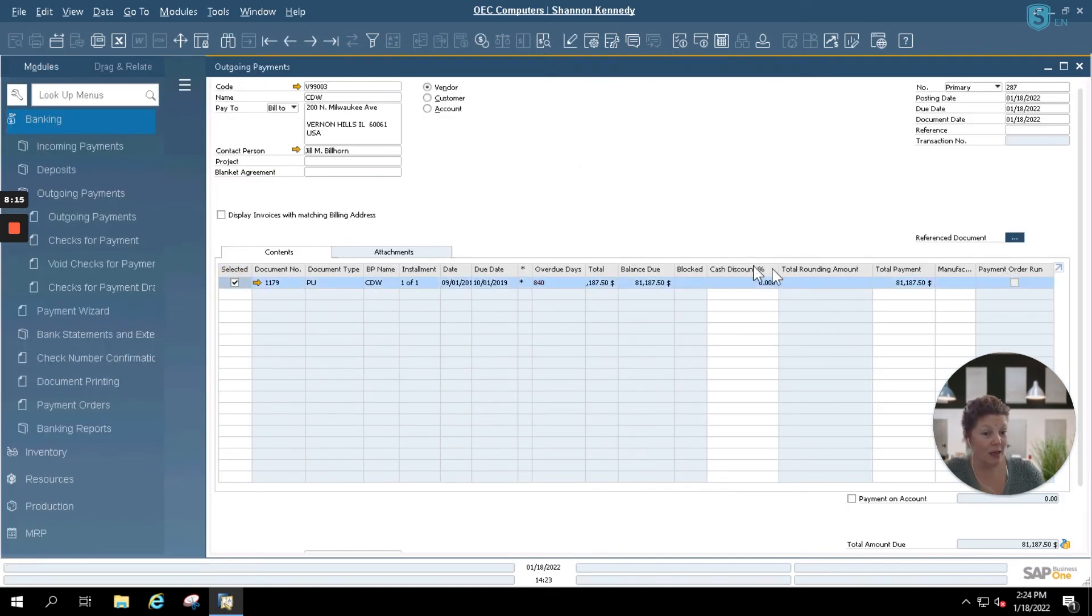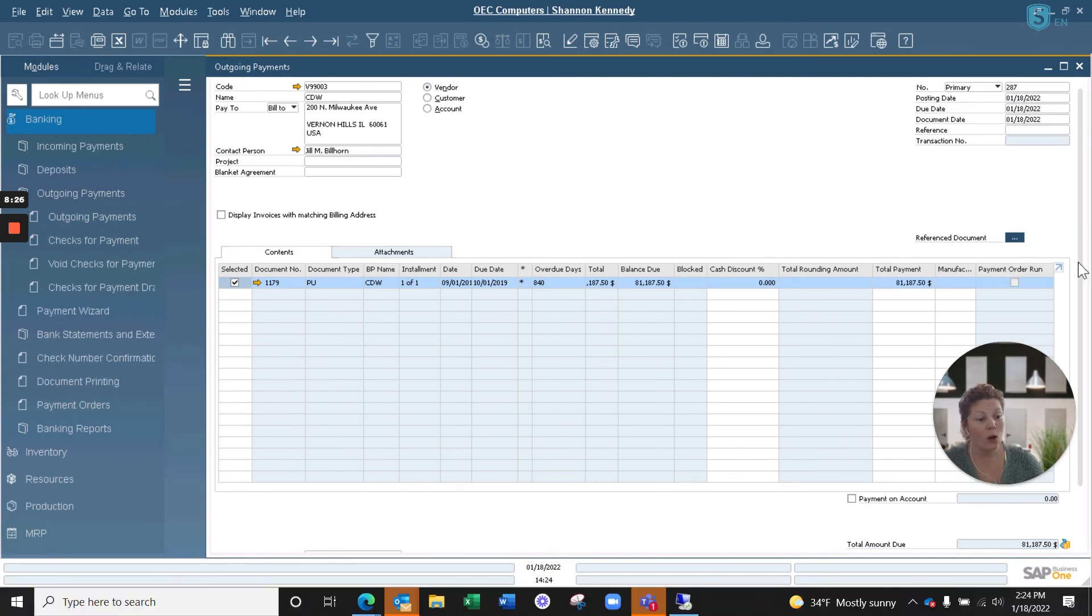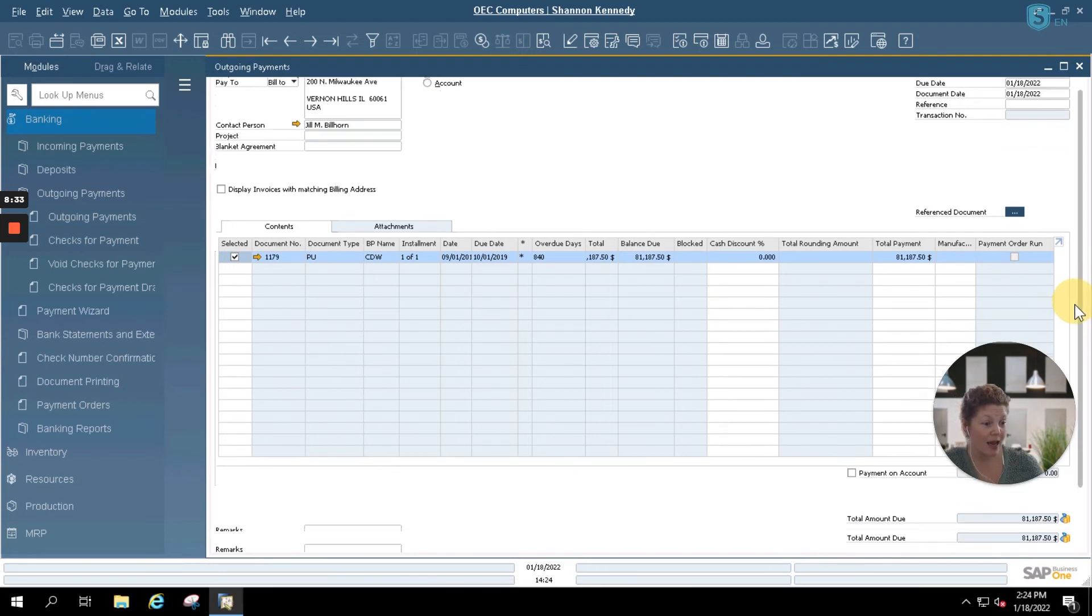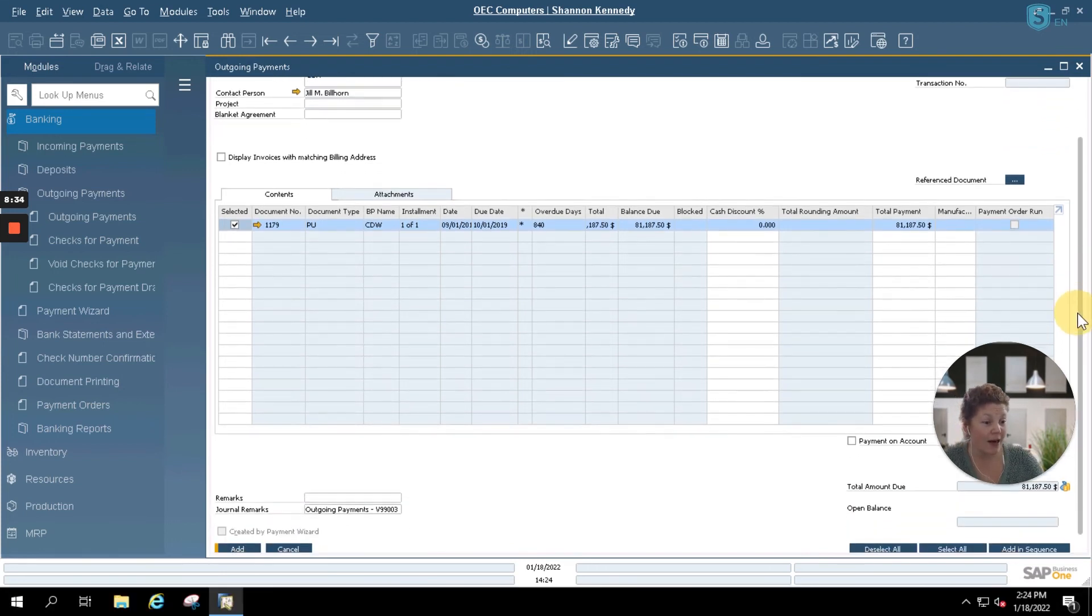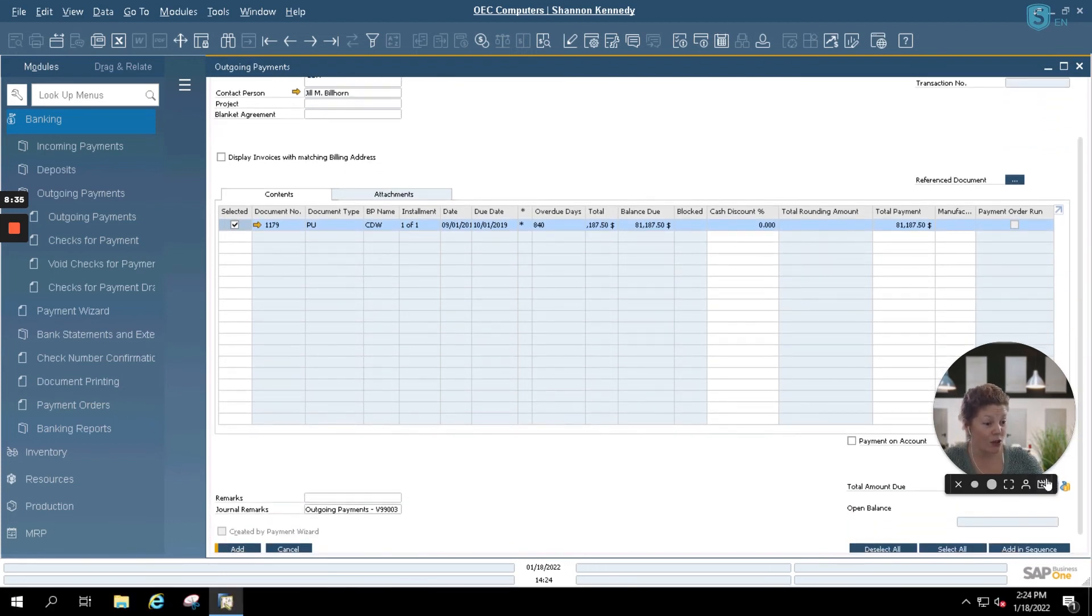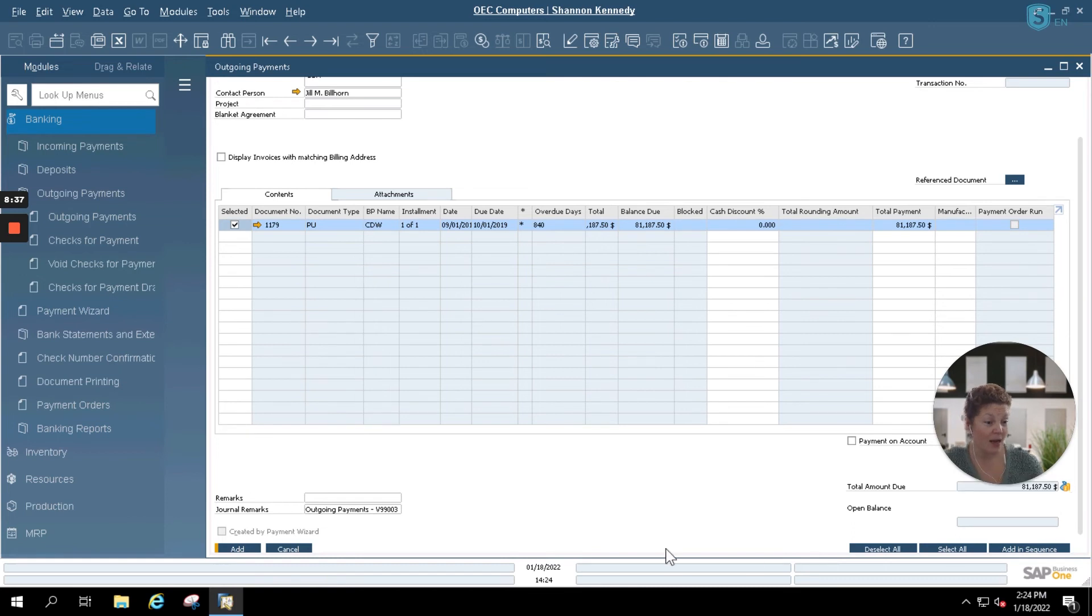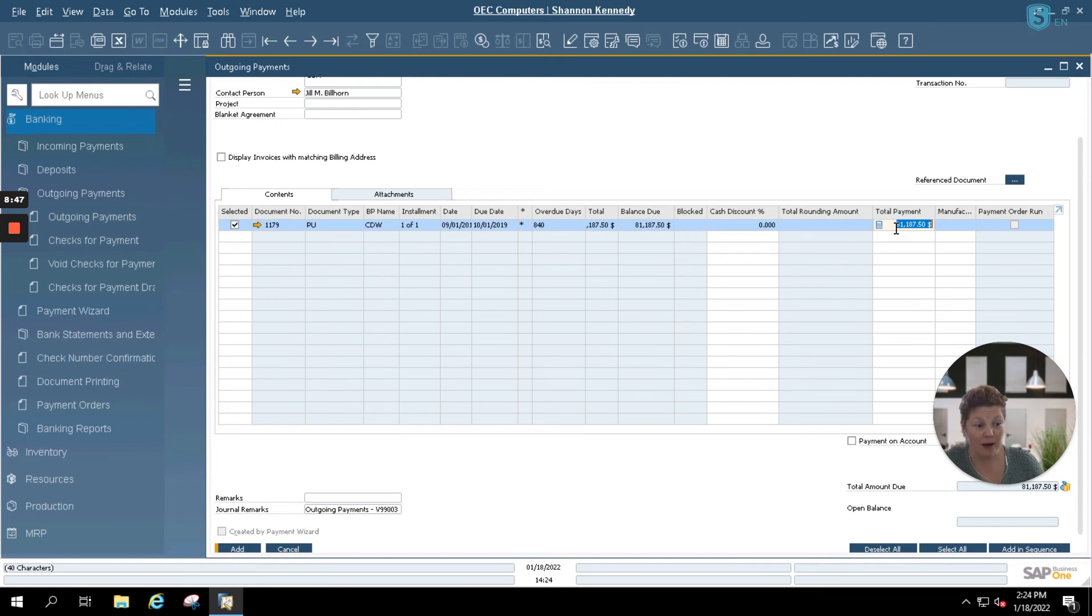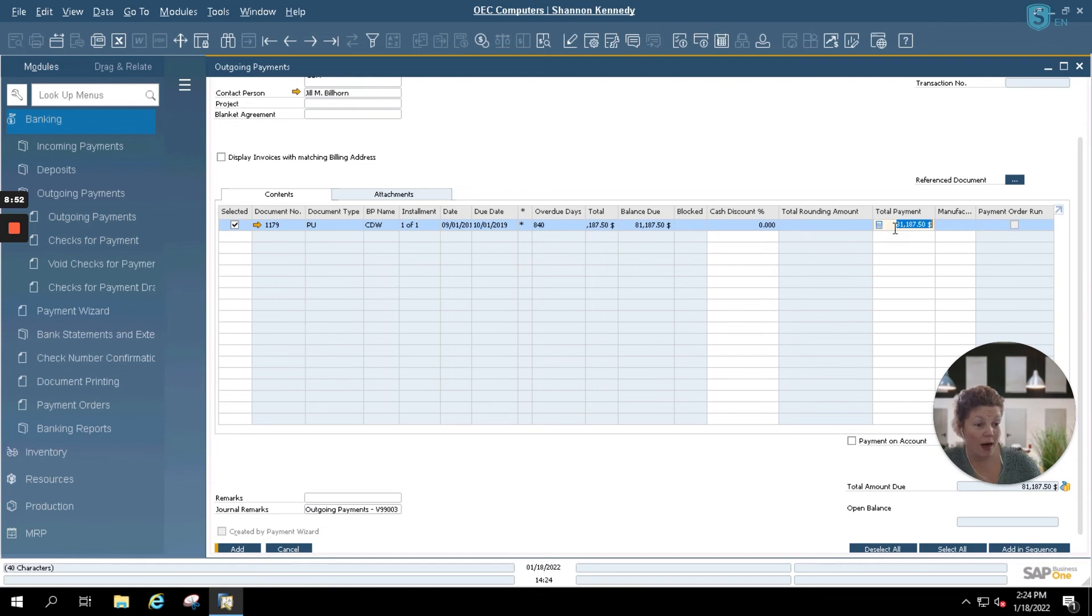I'm going to select my document here. It will automatically default to the total balance due, which is $81,187.50 and you'll see that in our total amount due here as well. You also have the option to partially pay for your vendors as well. You'd simply go back to your total payment here and you'd enter in a specific amount that you want to pay, whether it's over or short. And then the remaining balance would remain open on their account or they would open up a credit on your account.